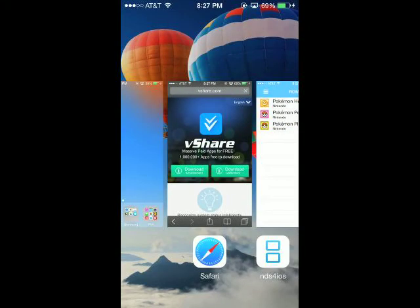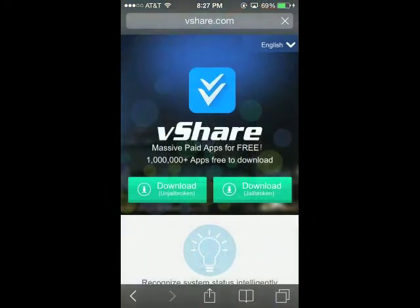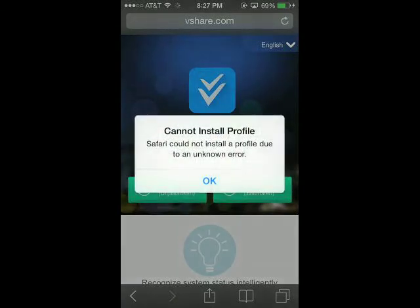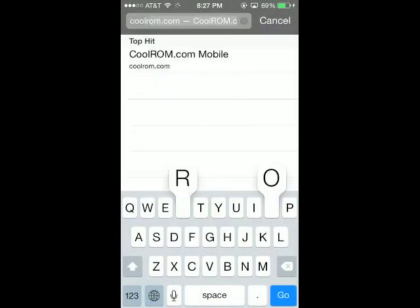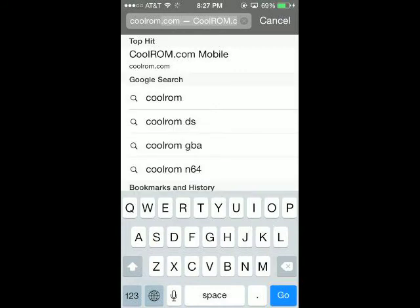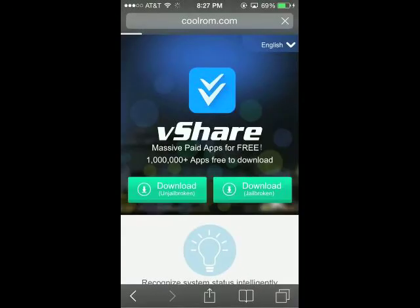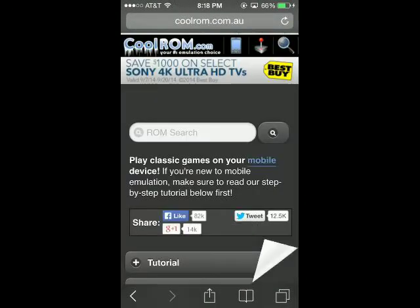So I'm going to go ahead and close those. And then to get ROMs for it, you're actually going to go to coolrom.com and download from there. So I'm just going to skip ahead and I will see you guys when it downloads.